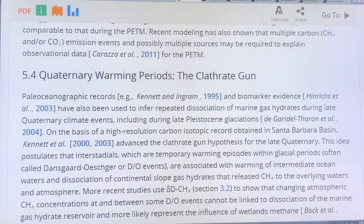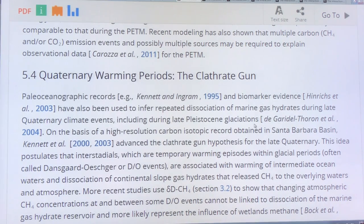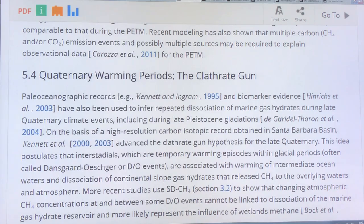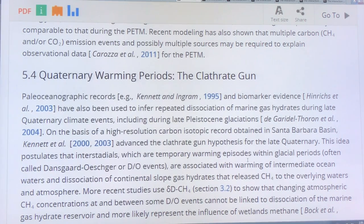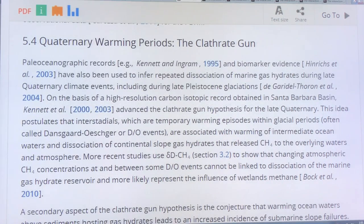The idea of the methane clathrate gun — there's actually a book with this name by Kennett, basically looking at this particular hypothesis: did it happen, and how quickly did things change?